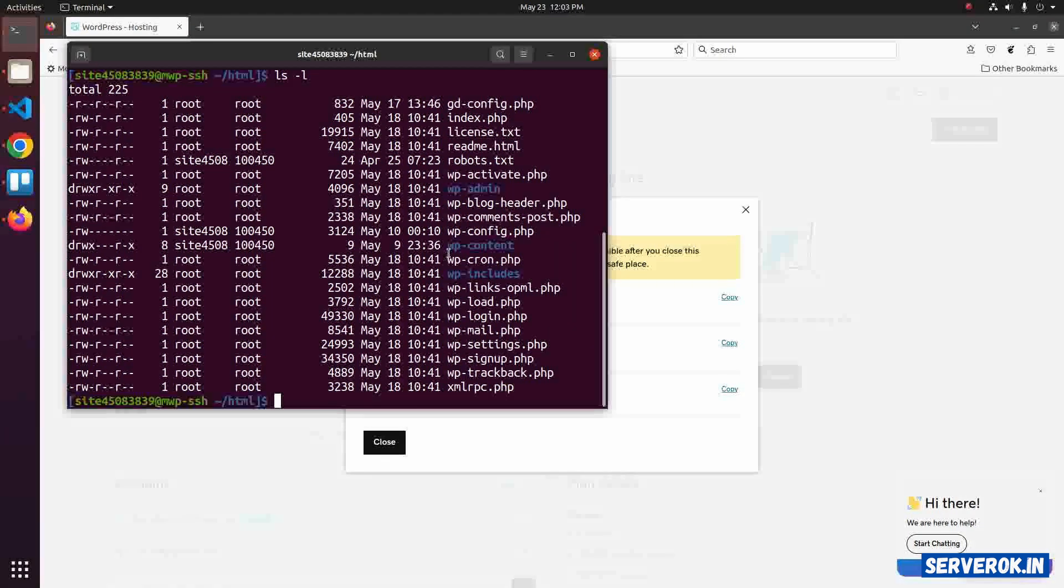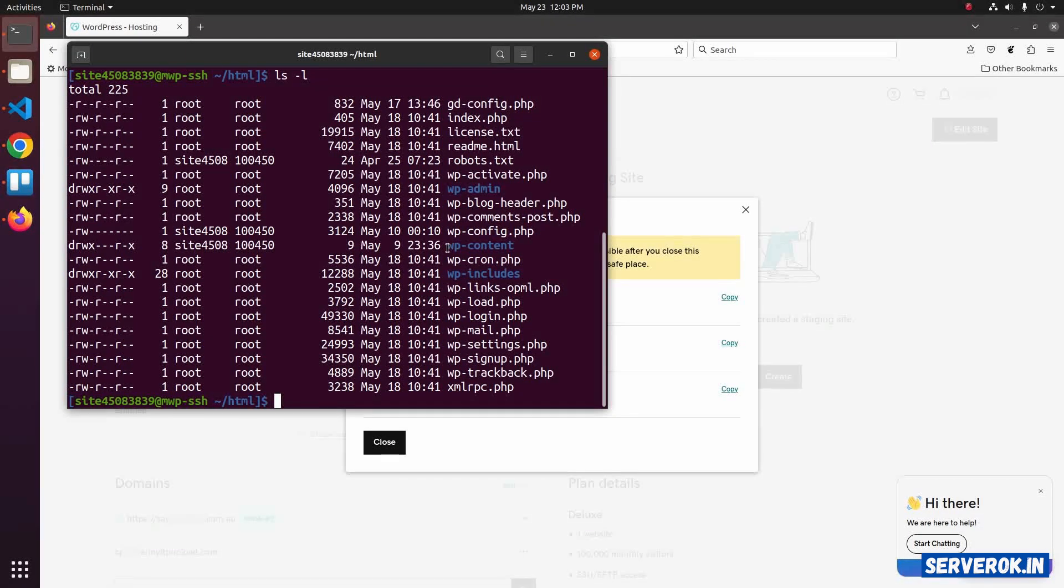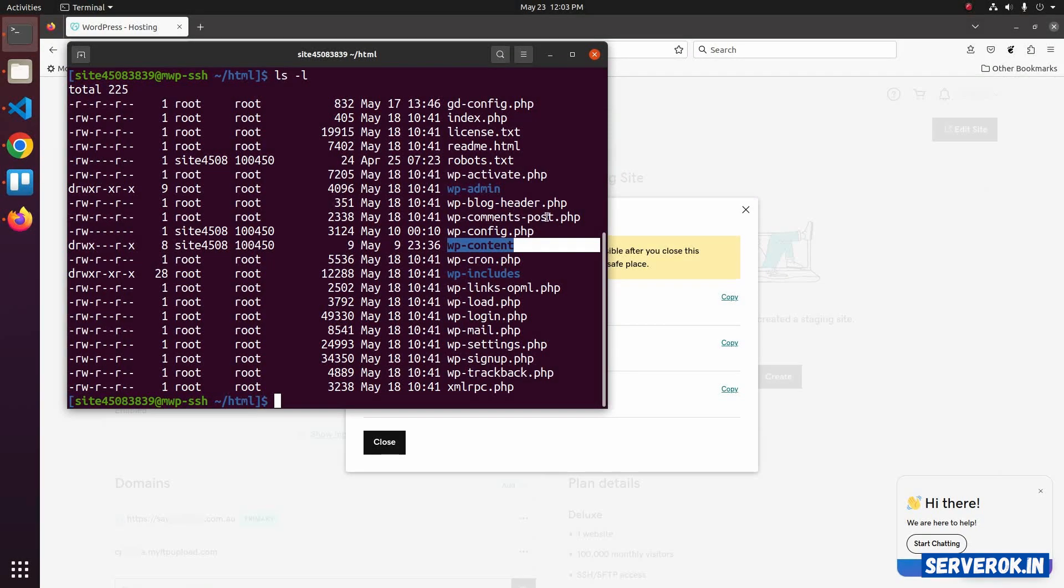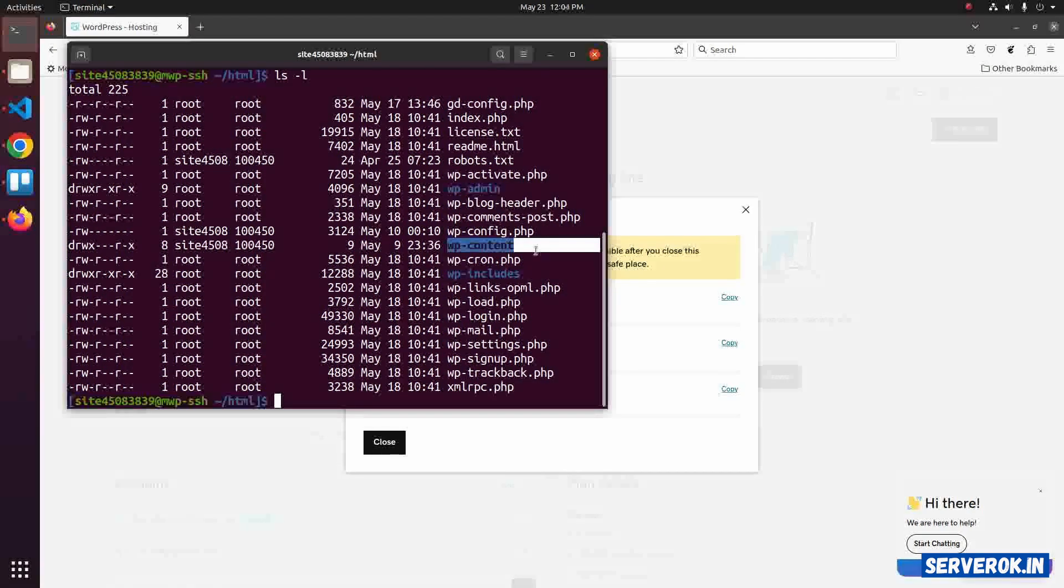When you migrate a website, you will be replacing the content of wp-content folder and restore the WordPress database.